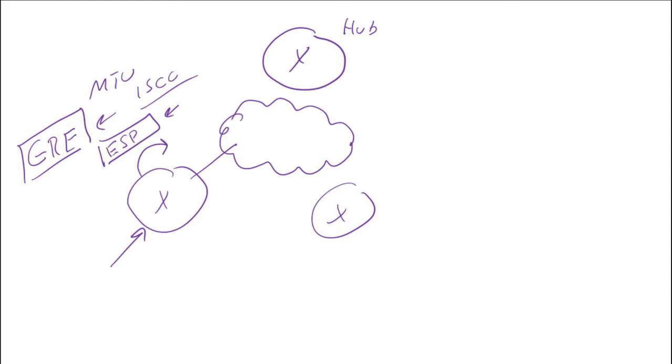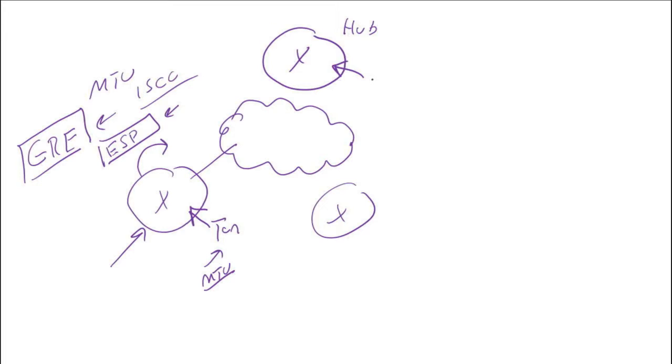What most people will do to adjust this is come in and go to their tunnel interface and adjust the MTU on the tunnel interface. You'll do this on the hub as well.